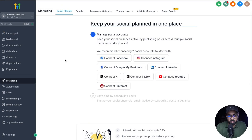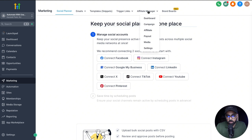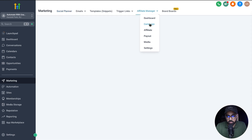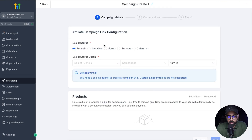So I'm in my GoHighLevel subaccount right now. And as you can see under marketing, we have an affiliate manager option right here. So I'm going to head over to campaign here so we can set up a brand new campaign for this, and then we're going to click on the add button right here.